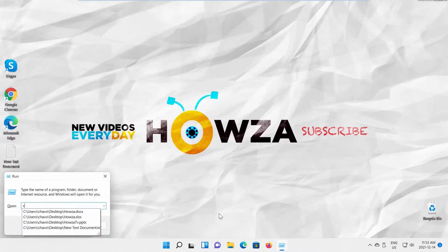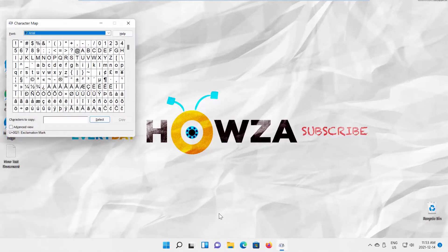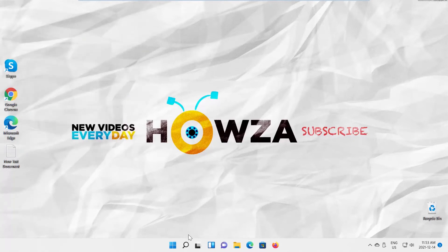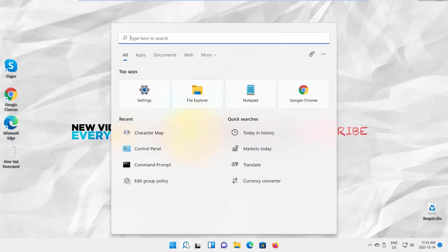Press Windows plus R on your keyboard to open the Run window. Type charmap and click OK. The Character Map window will appear, and you can select the character to copy and paste it where you need.